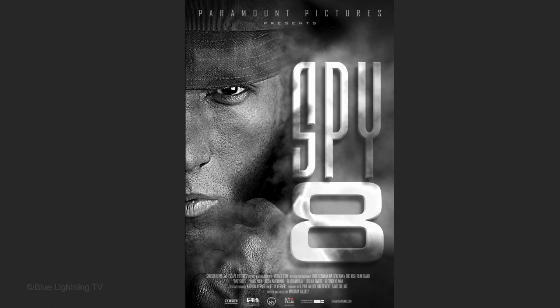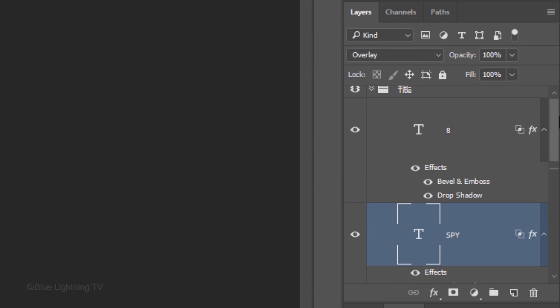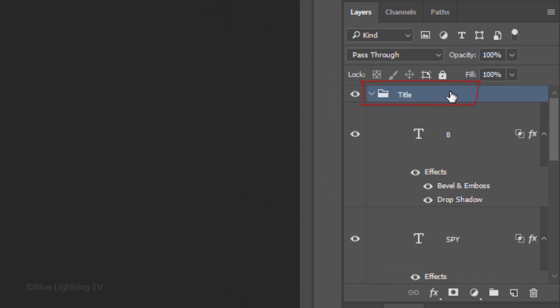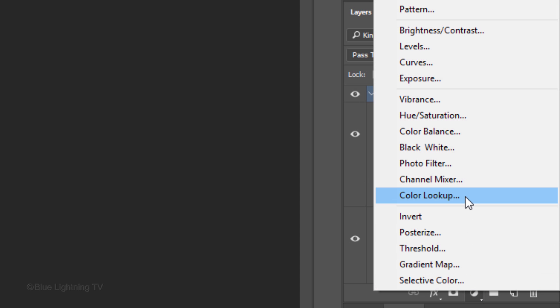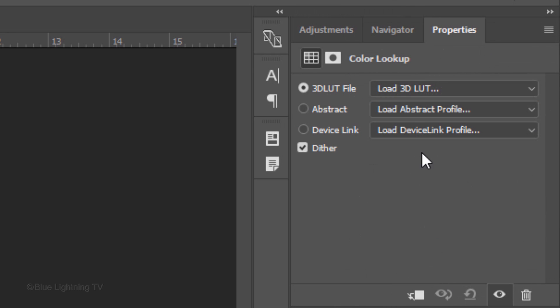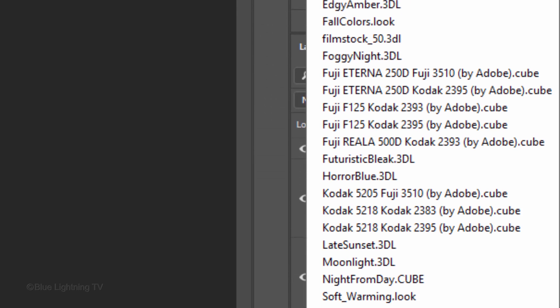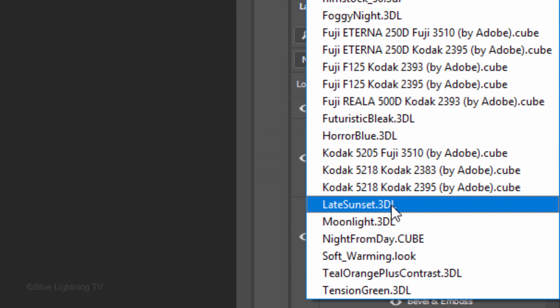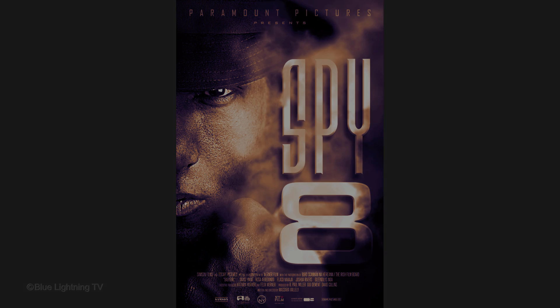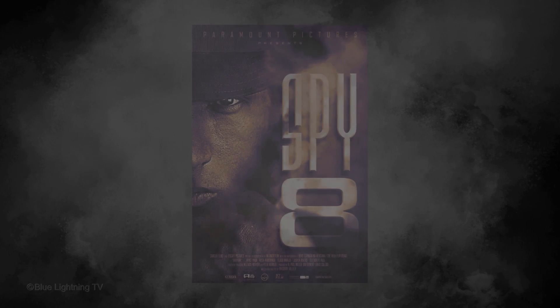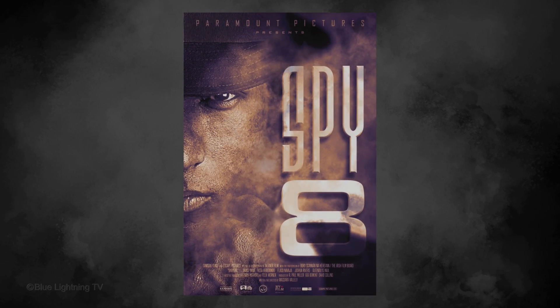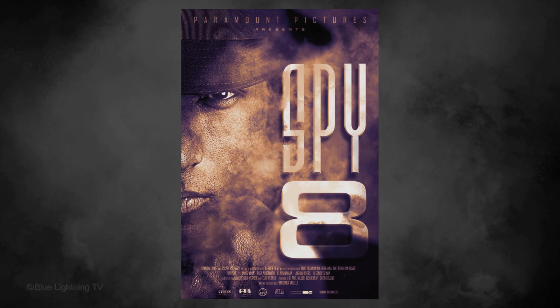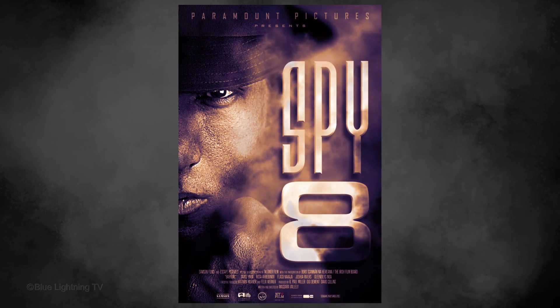If you're using CS6 or later, scroll to the top and make the top folder active. Click the Adjustment Layer icon and click Color Lookup. Click 3DLUT and click Late Sunset.3DL.